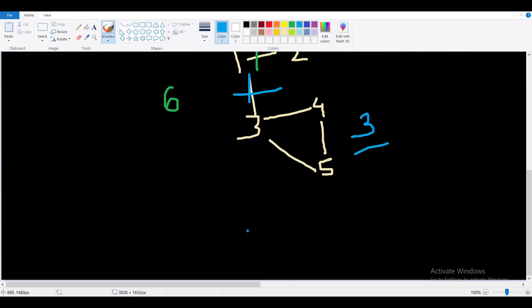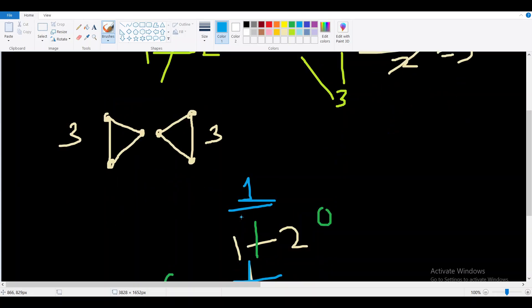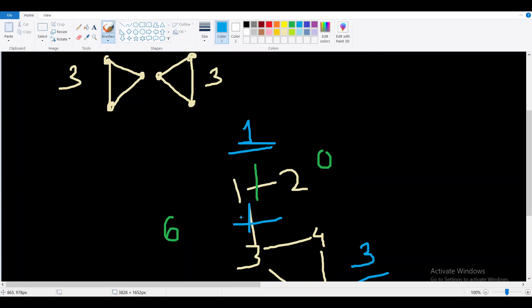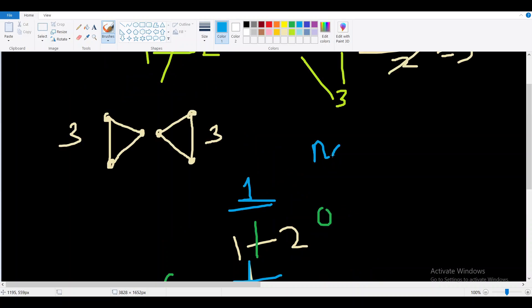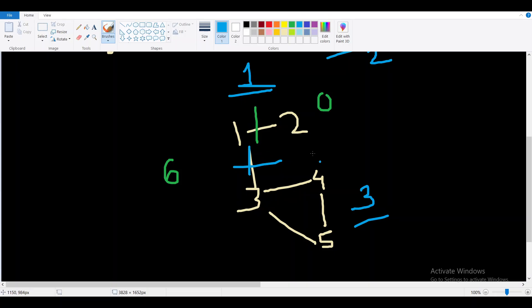The key observation is: if we remove an edge and the graph is still connected, the answer remains n*(n-1)/2, which is not helpful. So only edges whose removal disconnects the graph — called bridges — are useful. We need to find all bridges in the graph. In this graph there are two bridges: edge 1-2 and edge 1-3.